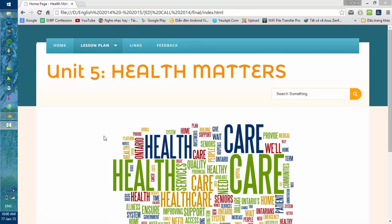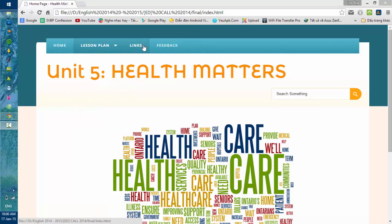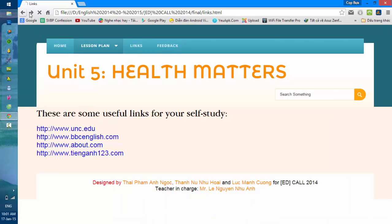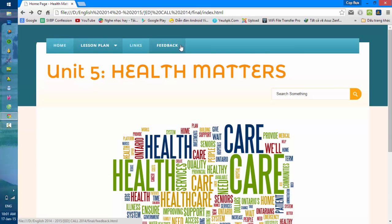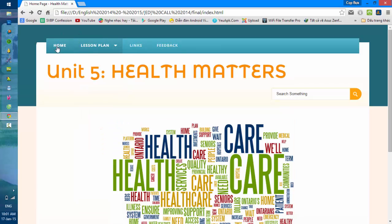Hi guys, welcome to our website focusing on Unit 5: Health Models. When you are on the homepage, there is a navigation bar. In this bar there are important tasks for you. There is also a link where you can find extra information about the unit. First, we come to the home button — this is the index, the first page when you open your website, where the main contents are.